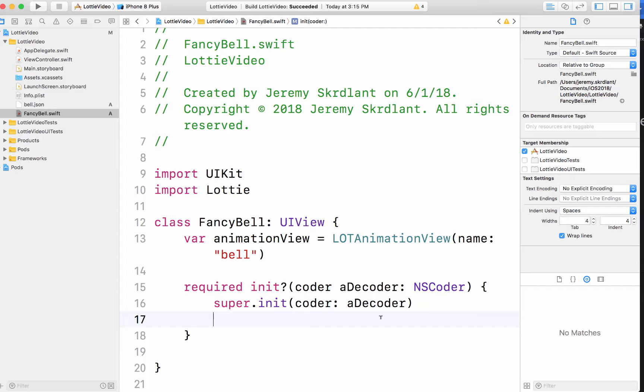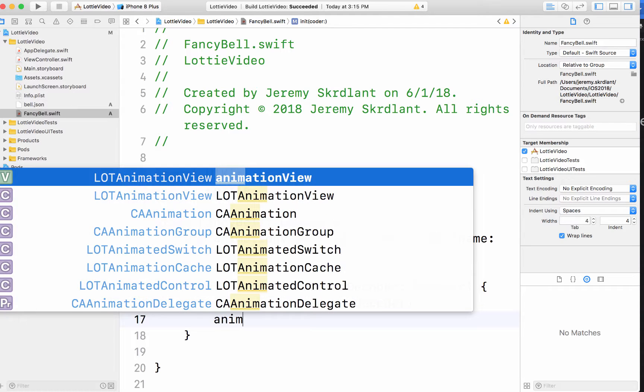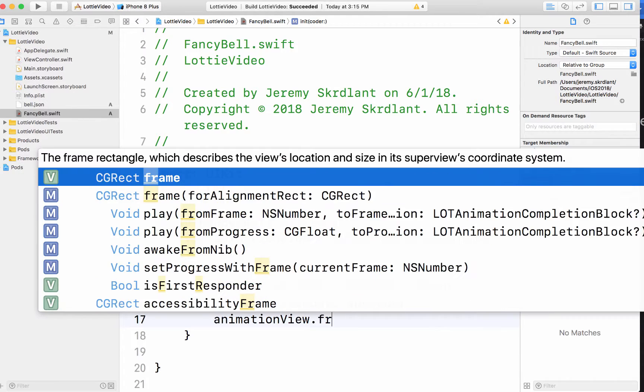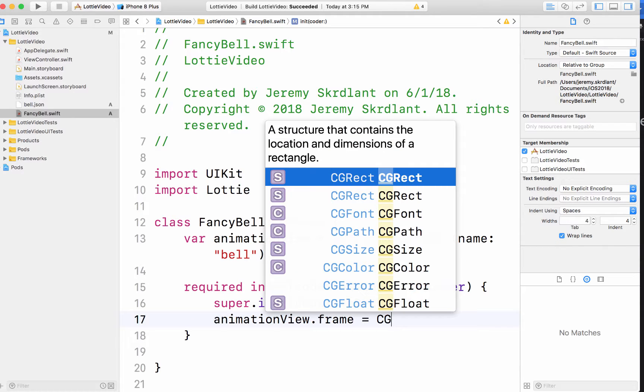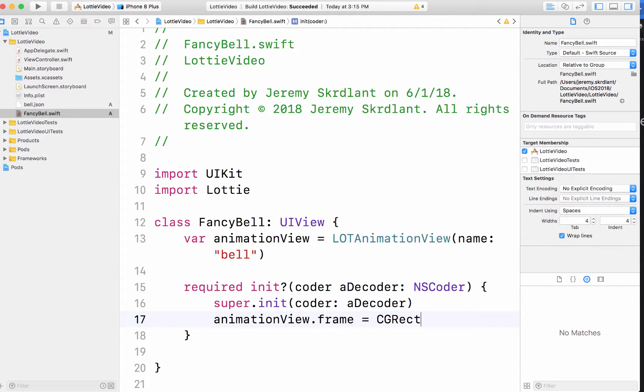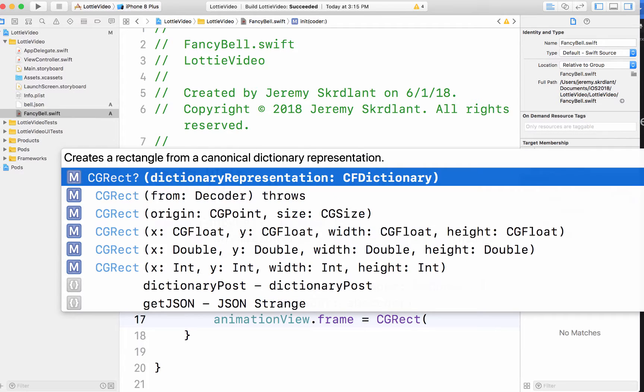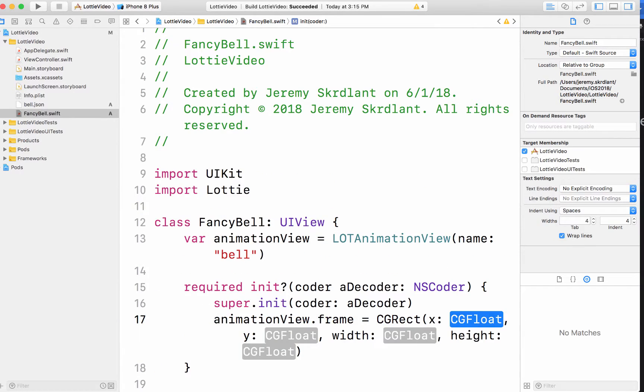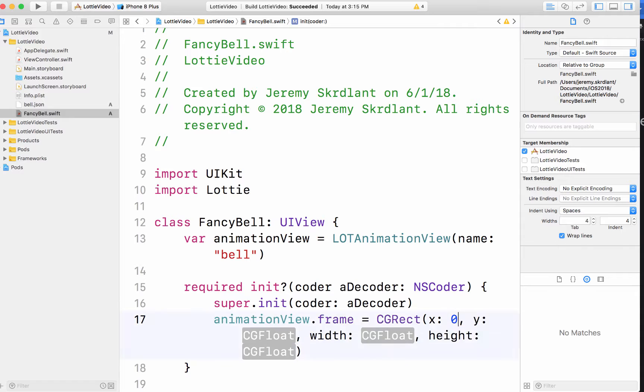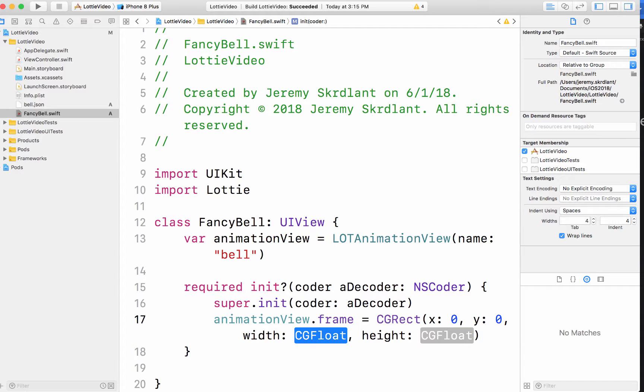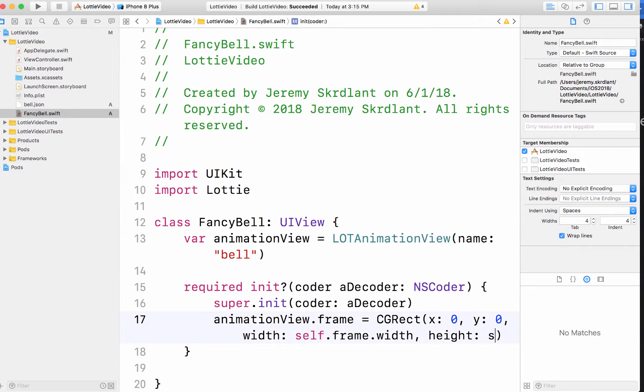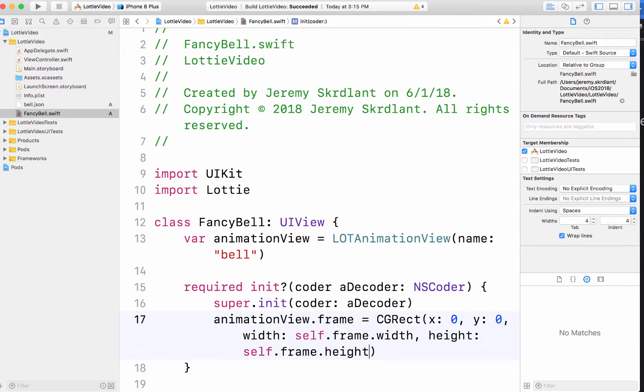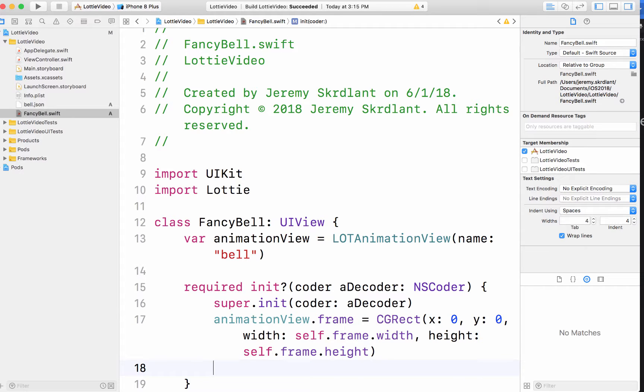Now, a couple things I need to set up in here. I need to set up the frame of the view. So animation view dot frame equals our CG rect. I'm going to do zero, zero, self dot frame dot width, self dot frame dot height.